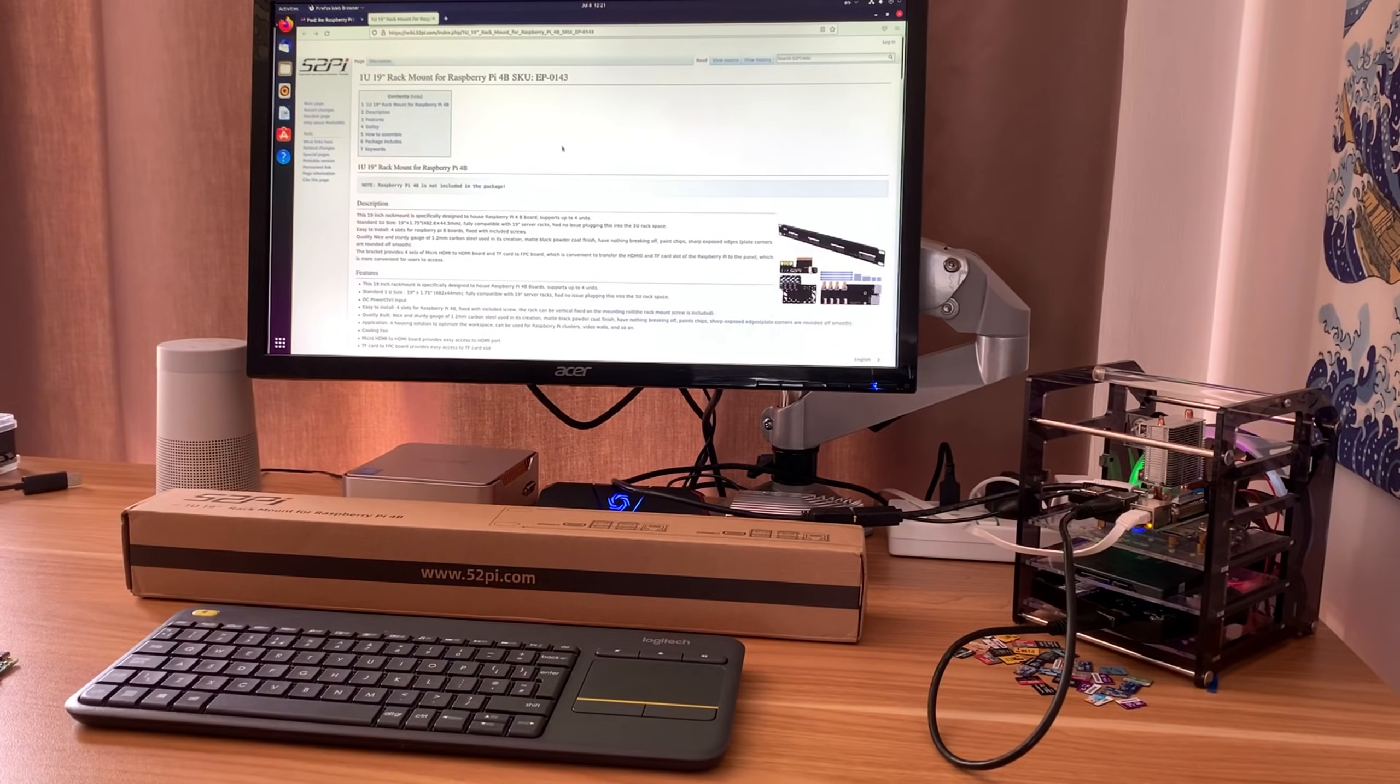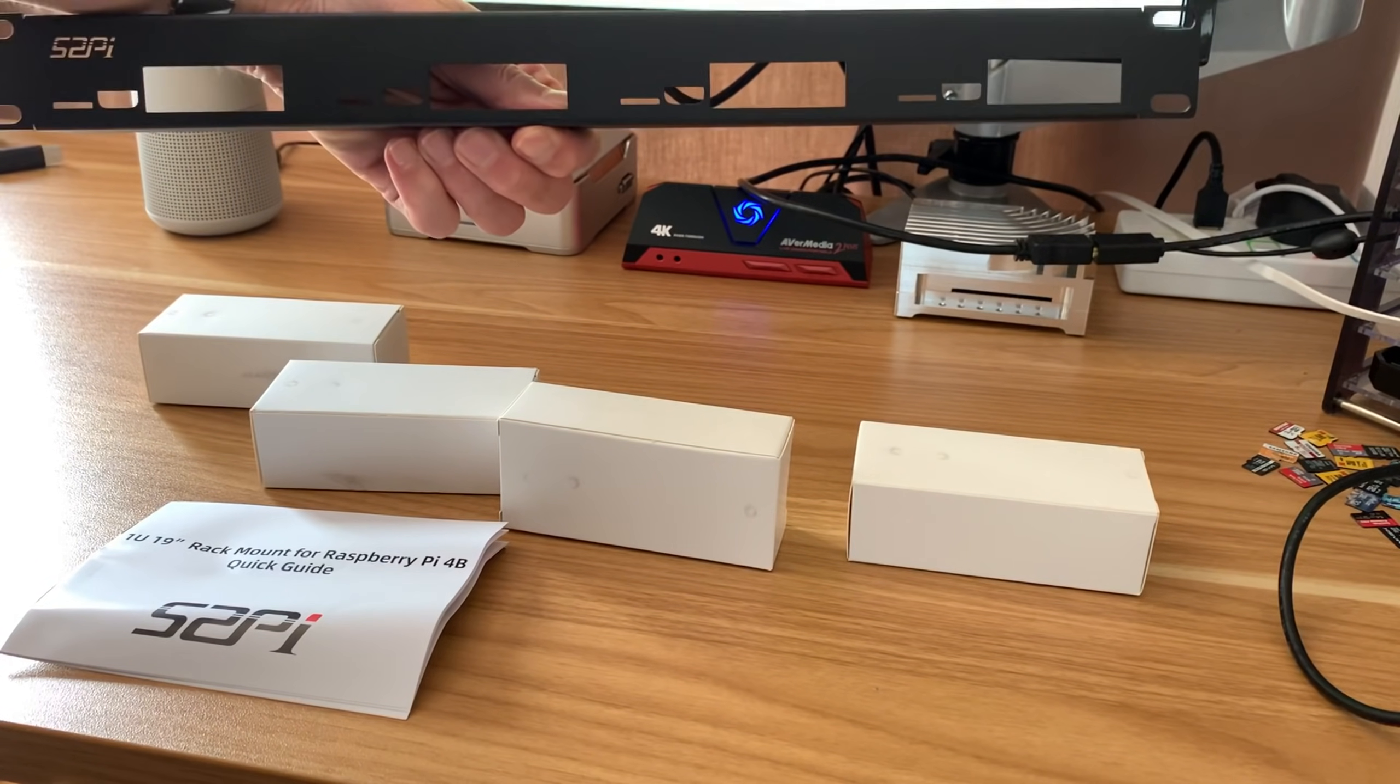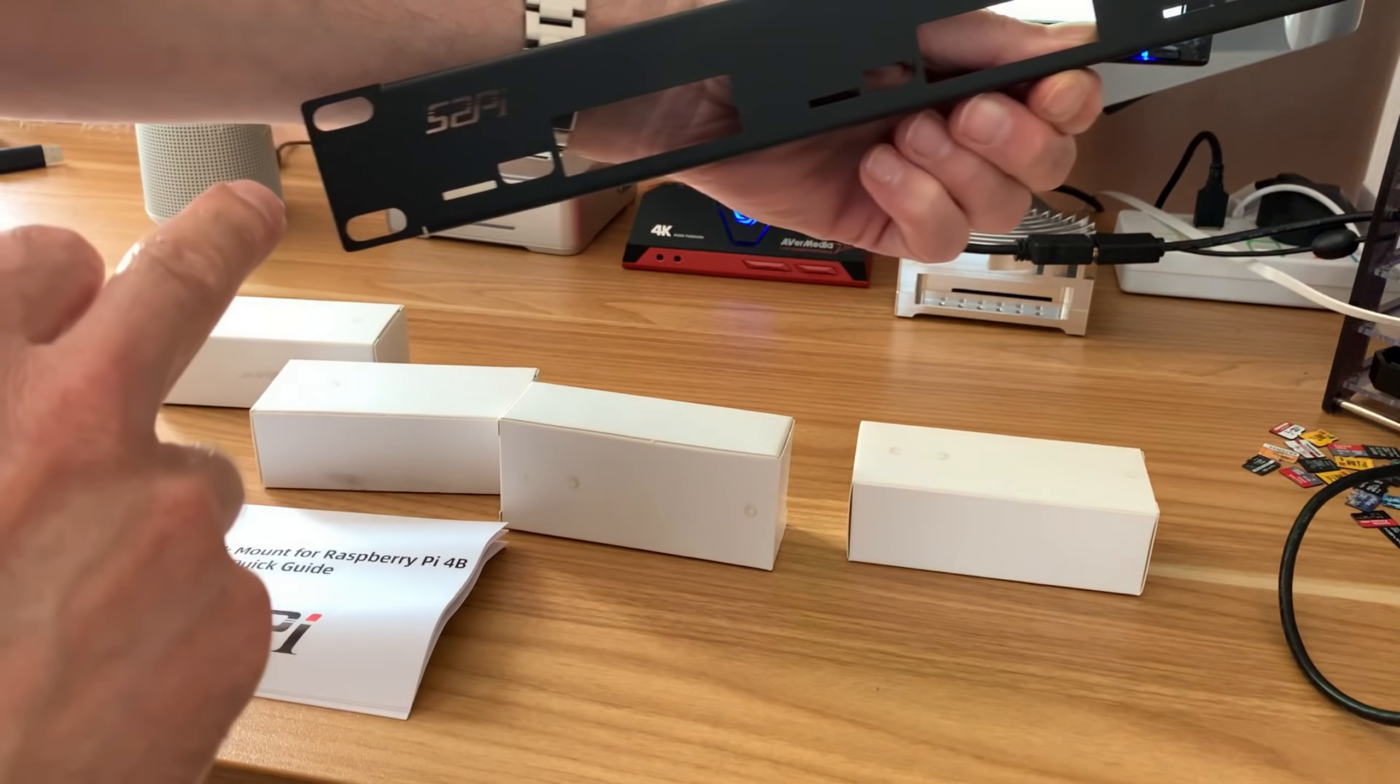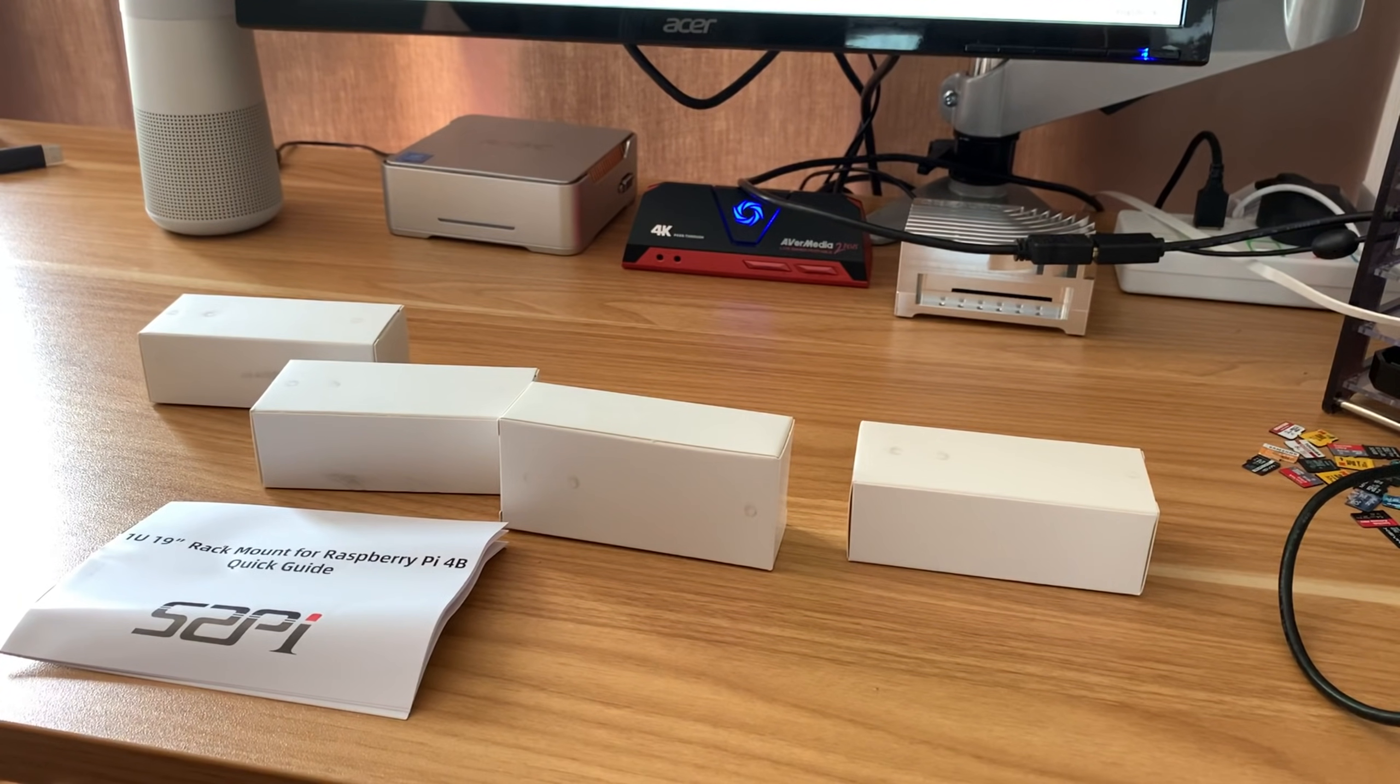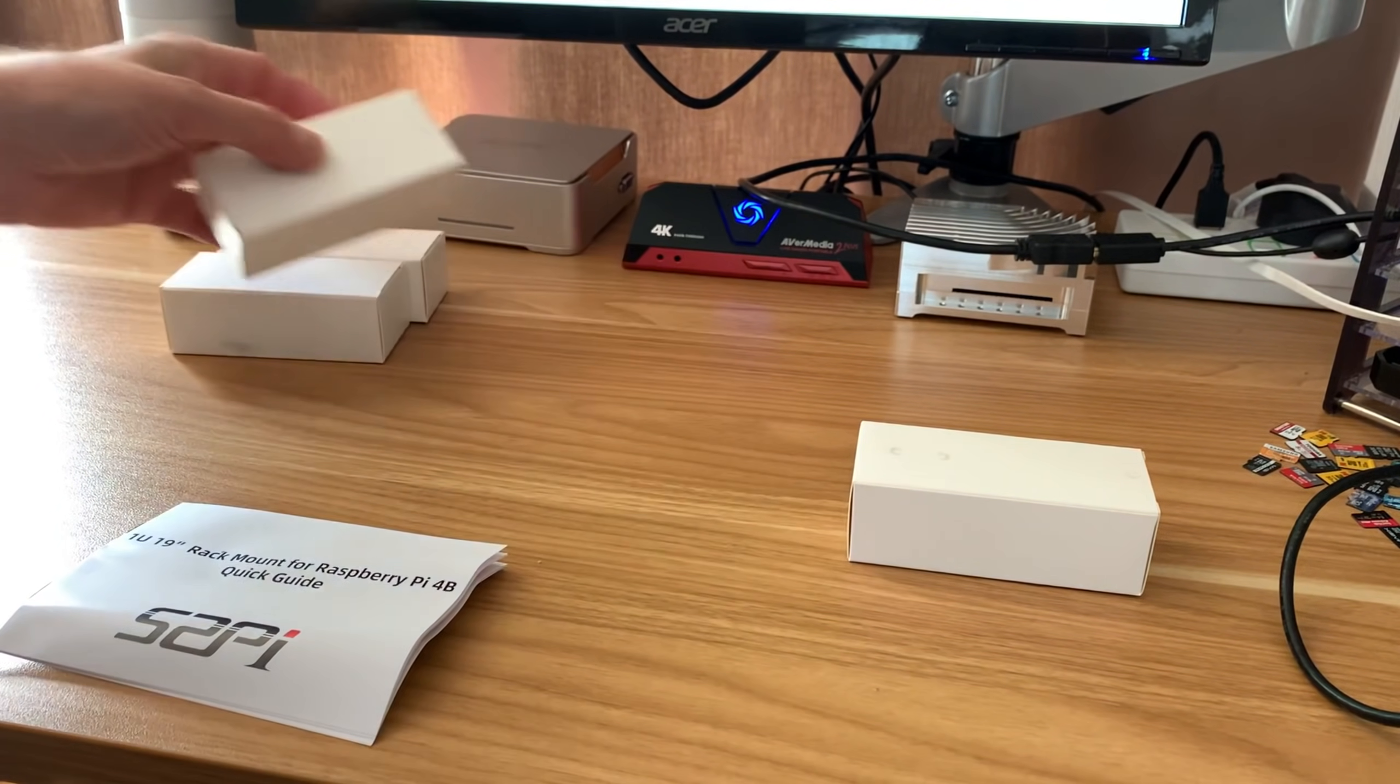Let's have a look what's in the box. I've got a huge bit of metal with some HDMI cutouts, an SD card cutout, and a nice 52 Pi logo on it. I've also got four boxes as well, and it's what's in the boxes that I was more interested in.